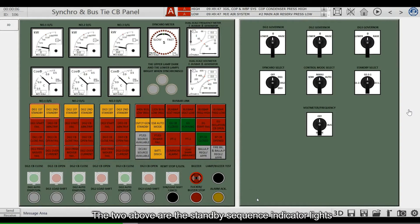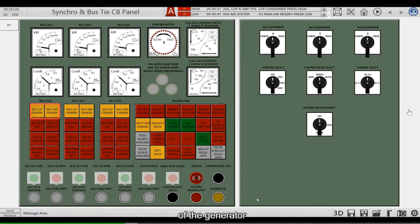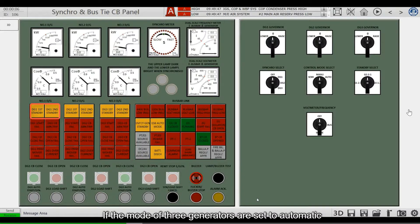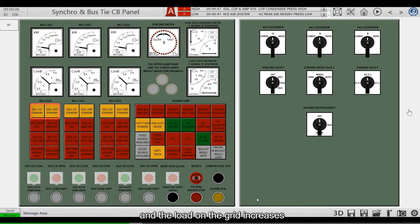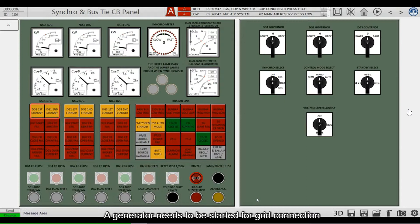The 2 above are the standby sequence indicator lights of the generator. If the mode of all 3 generators is set to automatic, when there is only one generator running and the load on the grid increases, a generator needs to be started for grid connection.